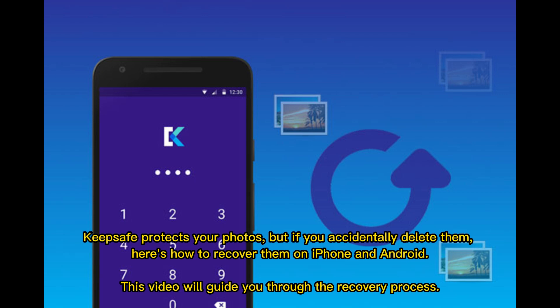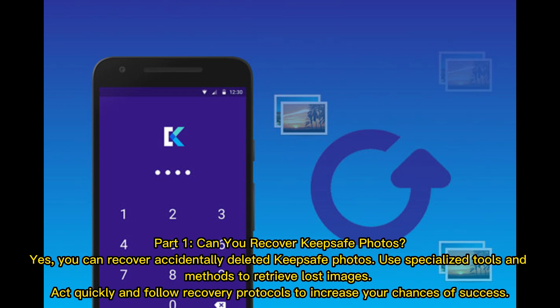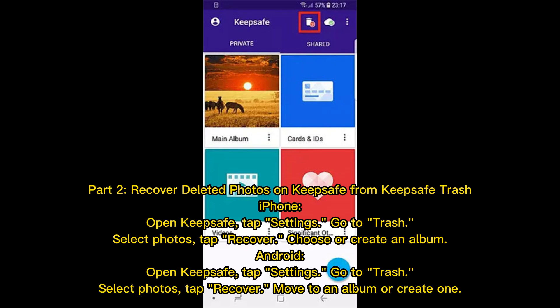KeepSafe protects your photos, but if you accidentally delete them, here's how to recover them on iPhone and Android. This video will guide you through the recovery process. Yes, you can recover accidentally deleted KeepSafe photos — use specialized tools and methods to retrieve lost images. Act quickly and follow recovery protocols to increase your chances of success.